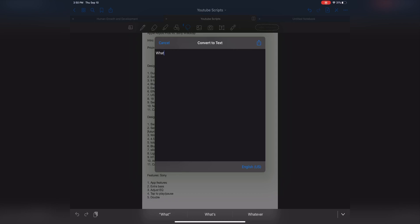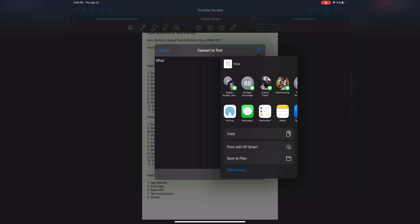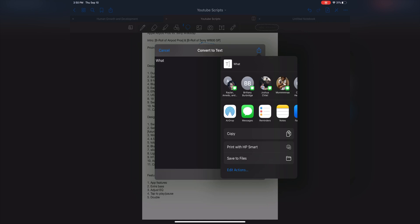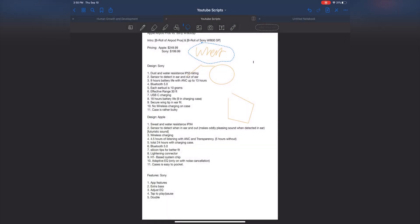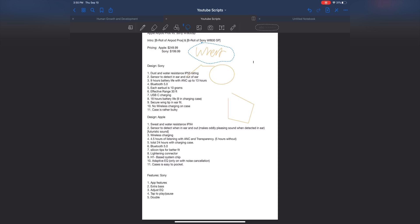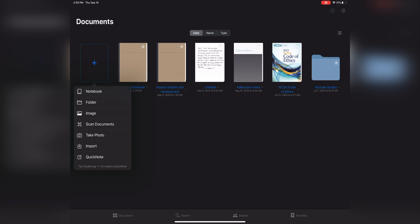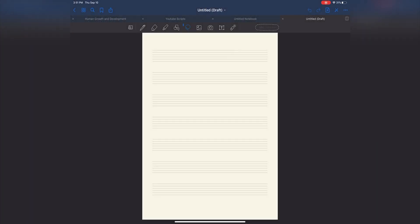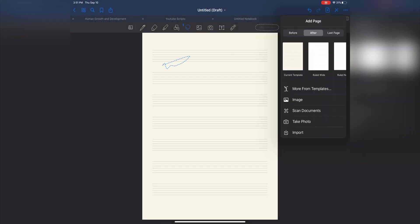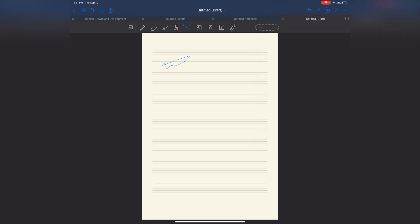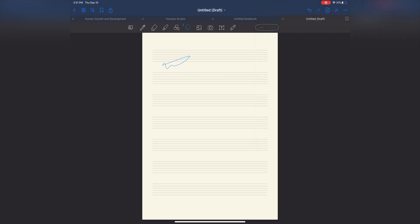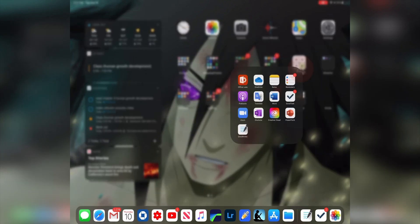I think Notability is the one where it converts it into actual text, so when we go into Notability I'll show you that. But yeah, you can make your own notebooks here. When you make a new one, you can make a folder, a regular notebook, you can scan documents, you can import, you can take a quick note which brings up any page. You can add a page, ruled and wide, different stuff.